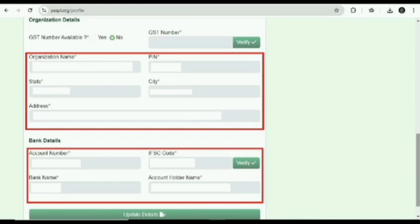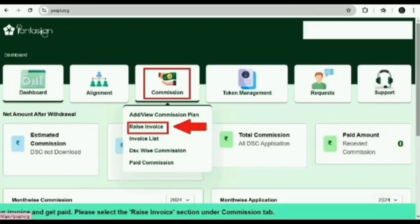Verify it. It may be possible that bank detail will not get verified automatically, so you have to mention it manually and then click on the bottom column update details.